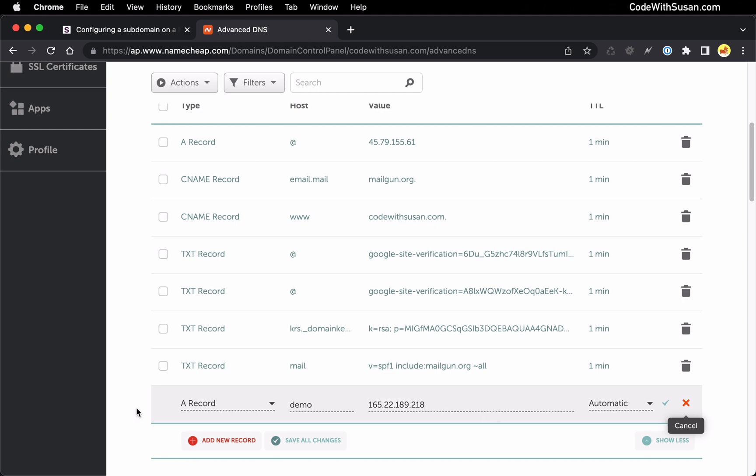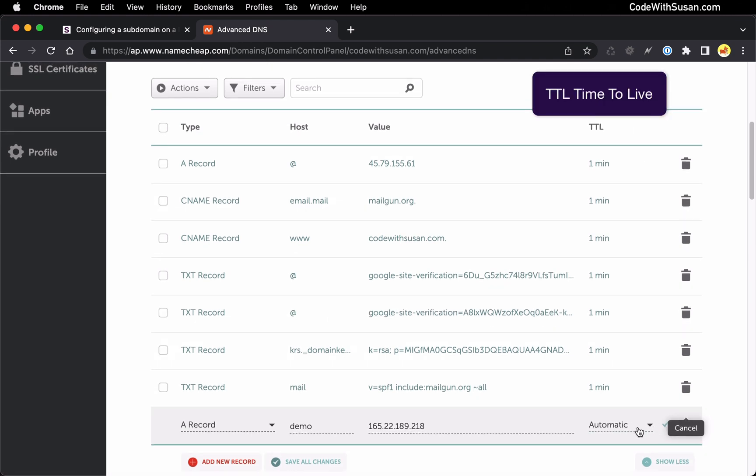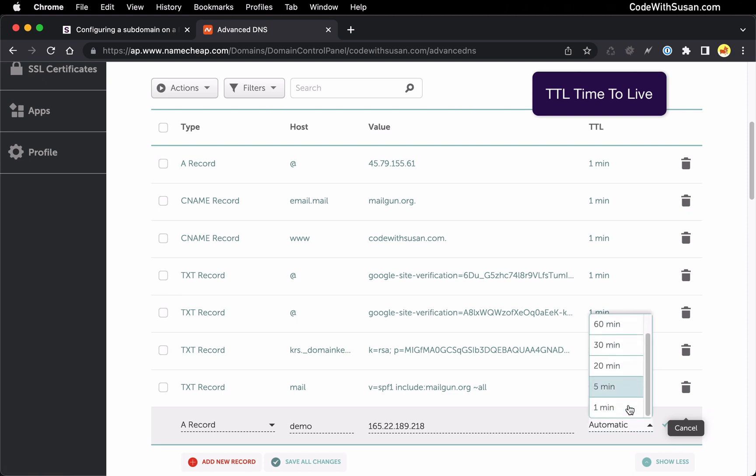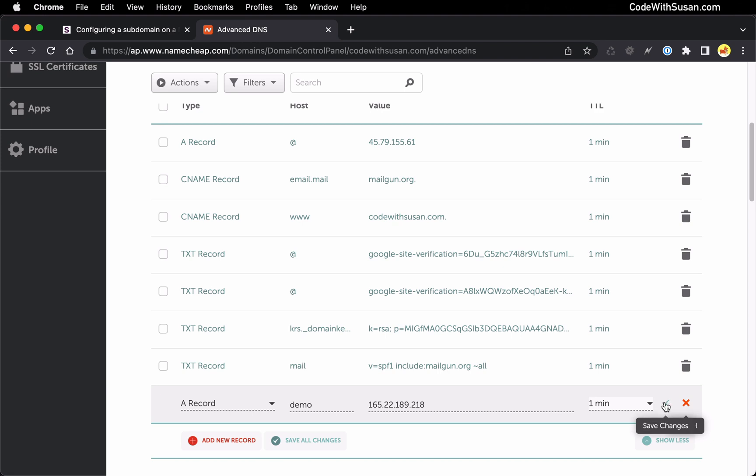And then regardless of the record type you're setting up the last option is your TTL option and we want this change to take effect as soon as possible. So we're just going to choose the minimum time here which is one minute. I'm going to save those changes.